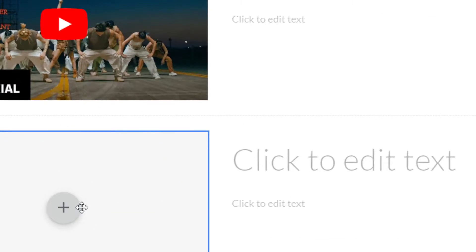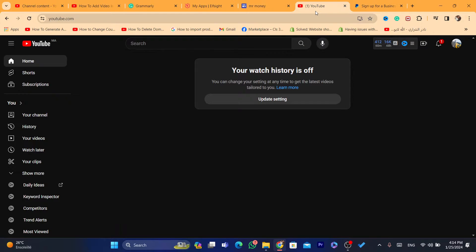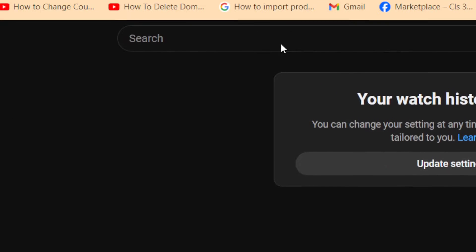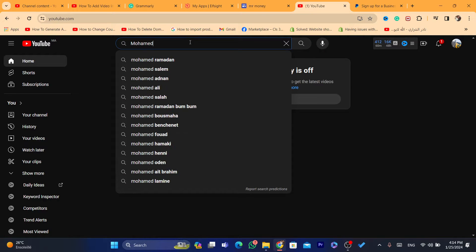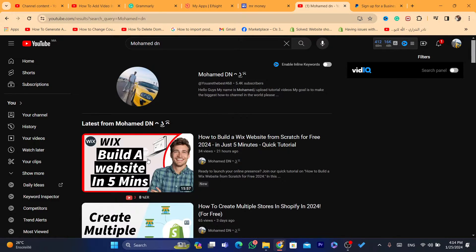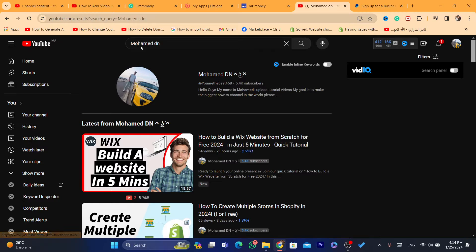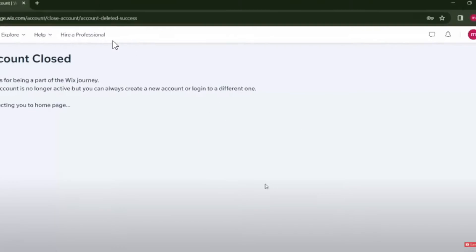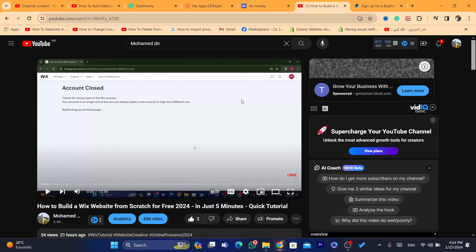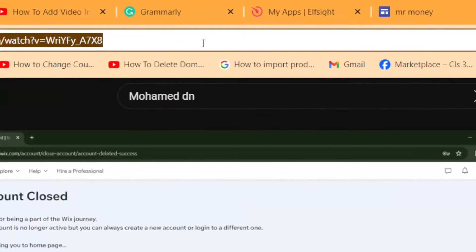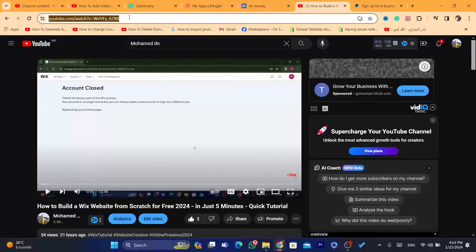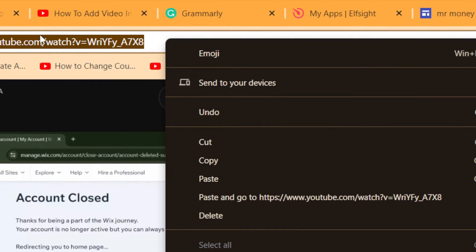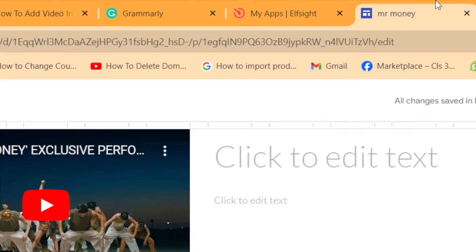For example, let's say you've already uploaded the video from your computer to YouTube — just upload it to any channel, it doesn't really matter. Once uploaded, you want to copy the URL from the top of the page — just right-click and copy it.